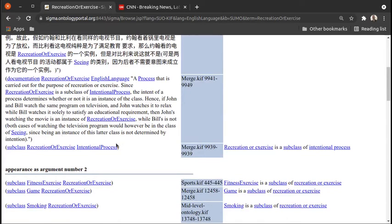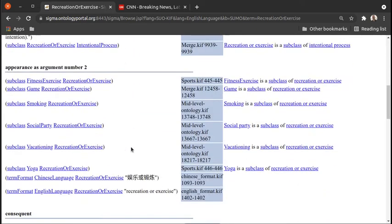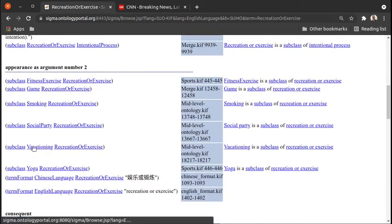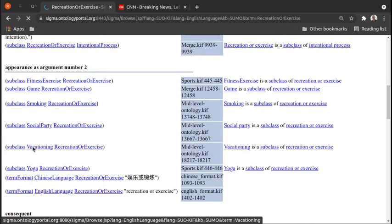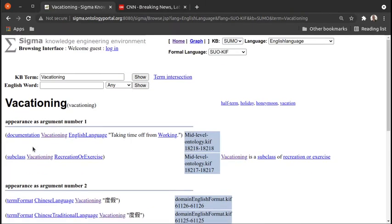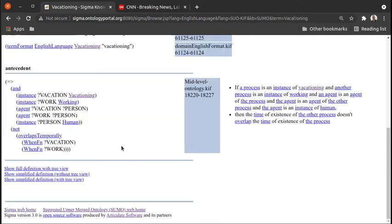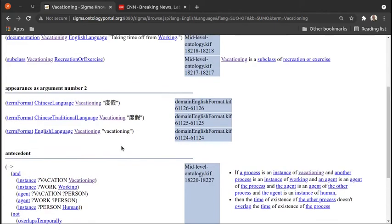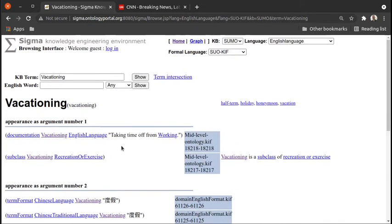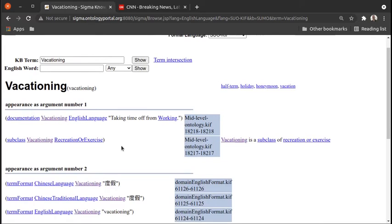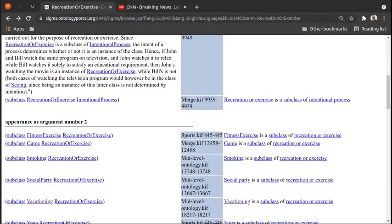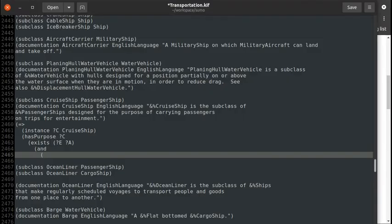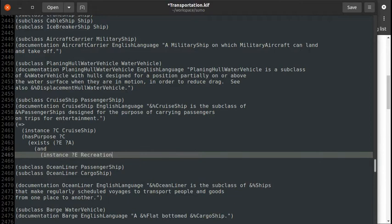That's reasonable. Vacationing—let's take a look for vacationing. Taking time off from working—could you be working while you're on a cruise ship? I suppose you could be working remotely. Let's stick with recreation or exercise. I think that's the best fit. It's certainly not contradicted by anything in the definition.